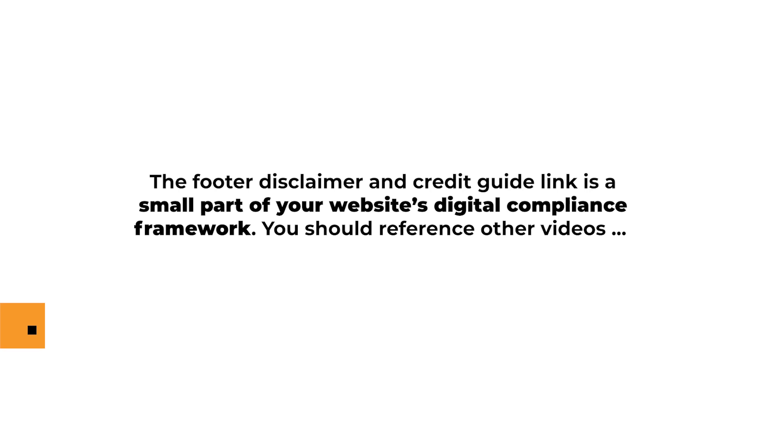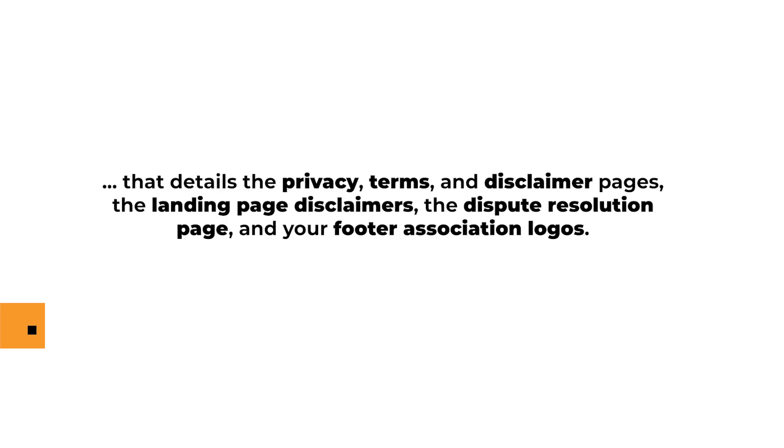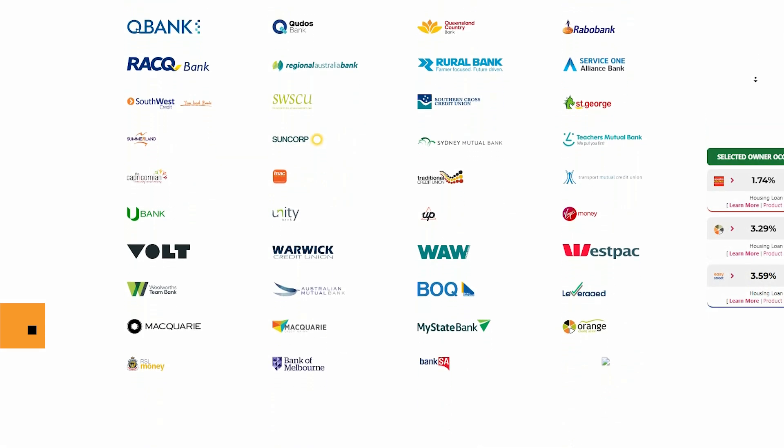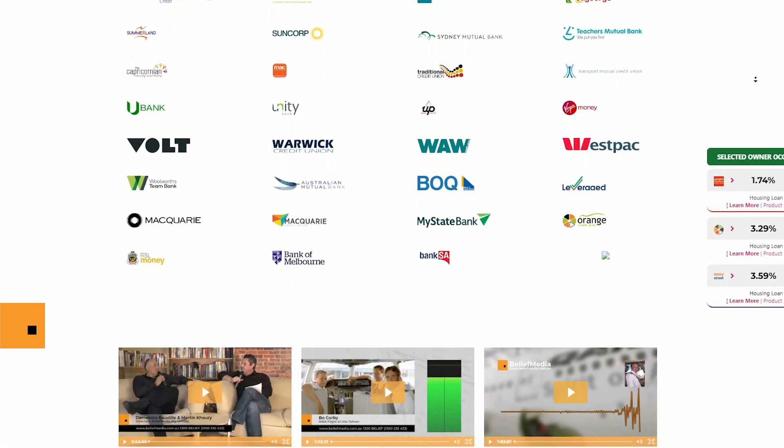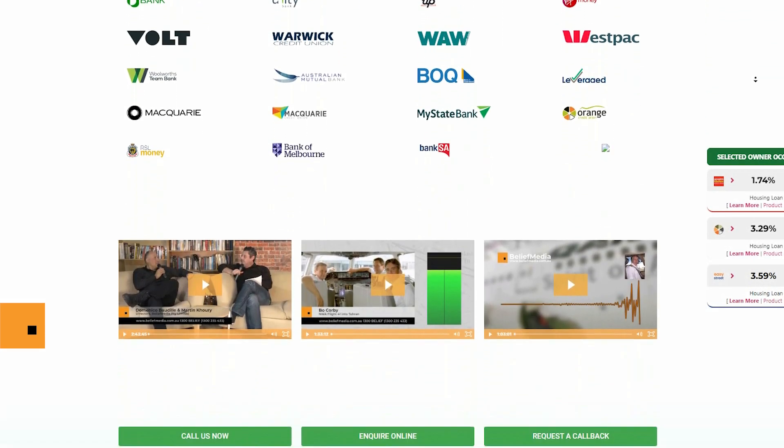The disclaimer and credit guide link is a small part of your website's digital compliance framework. You should reference other videos that detail the privacy, terms and disclaimer pages, the landing page disclaimers, the dispute resolution page and your footer association logos.